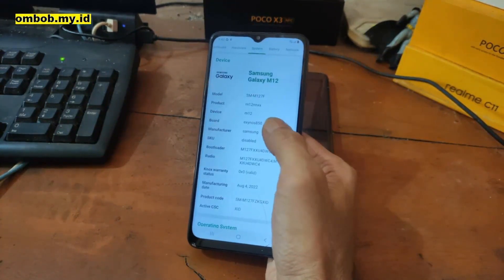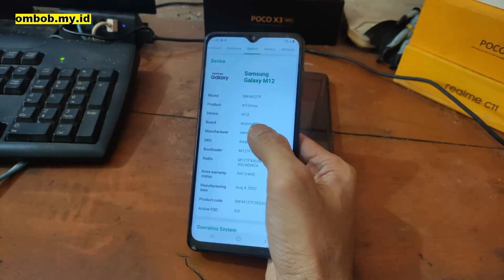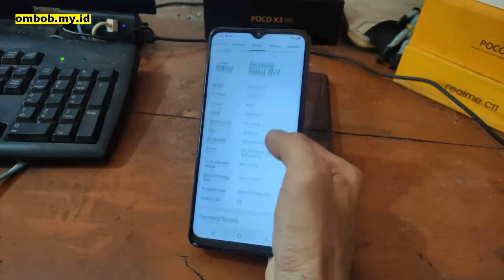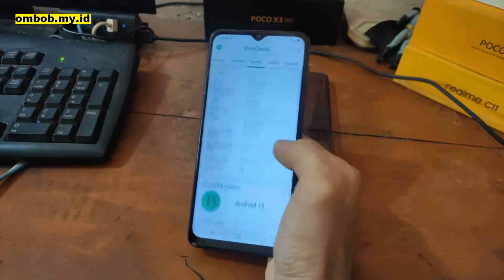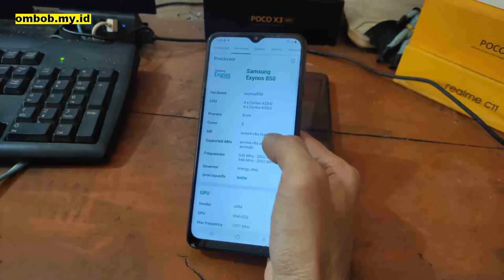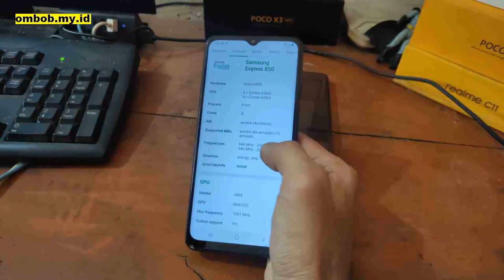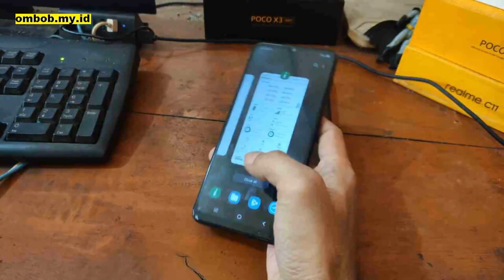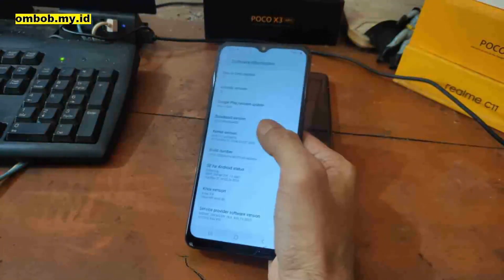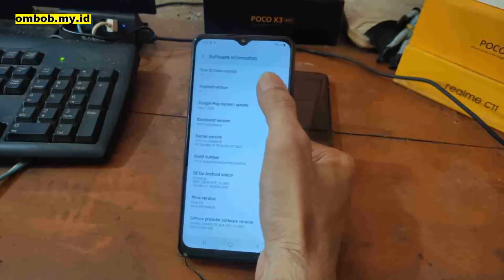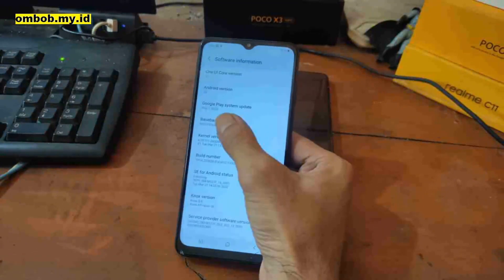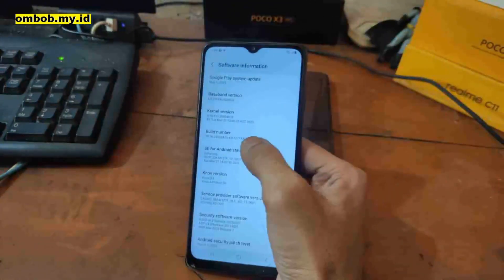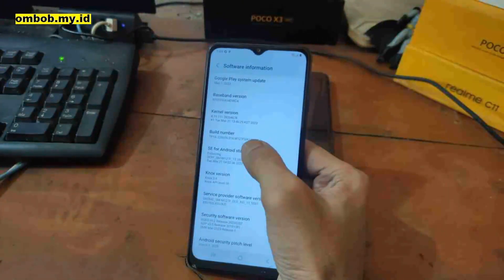The Galaxy M12 uses the Exynos 850 — the code name is SM-M127F. It's running Android 13, 64-bit, with a clock between 500MHz and 2GHz. Go to Settings, check the system info — it's using One UI Core 5.1. Pay attention to the build number: it's binary 4, shown as M127F.XXU4.